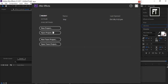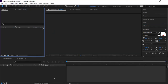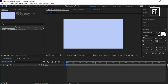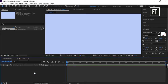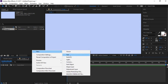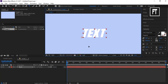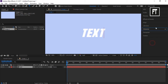Let's begin with a new project. Create a new composition — I am keeping the default settings and setting the background to blue and clicking OK. Right-click, go to New, and select Text. Now write your text.